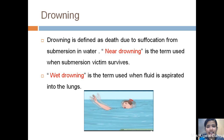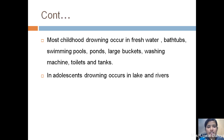Drowning is defined as death due to suffocation from submersion in water. There are two terms to consider: near drowning, used when a submersion victim survives, and wet drowning, used when fluid is aspirated into the lungs. Most childhood drowning occurs in fresh water — bath tubs, swimming pools, ponds, large buckets, washing machines, toilets, and tanks. In adolescence, drowning occurs in lakes and rivers.